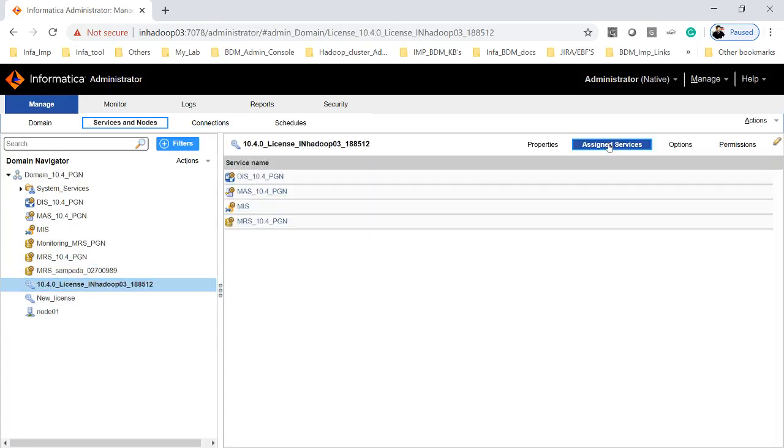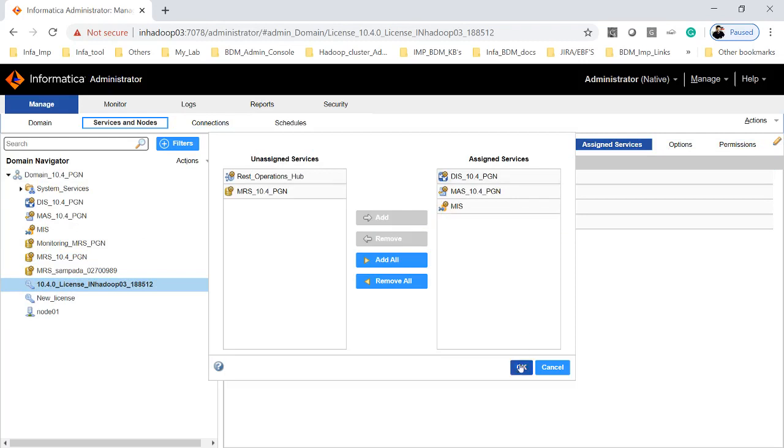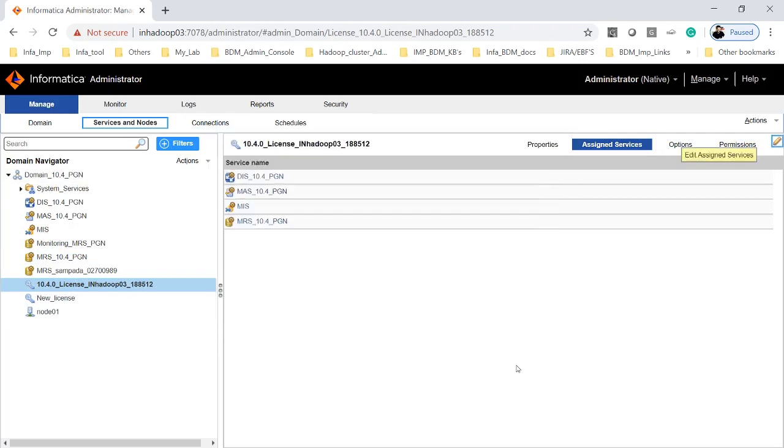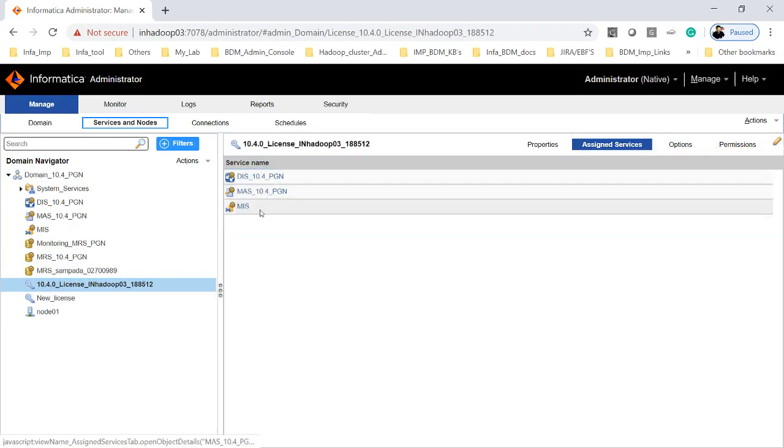Now let's again go back to the old license key and clicking on assign and we will edit. We will select the services which we wanted to unassign and we will just remove and click on OK. So now if you look at the old license key, the MRS is removed from the old license key.